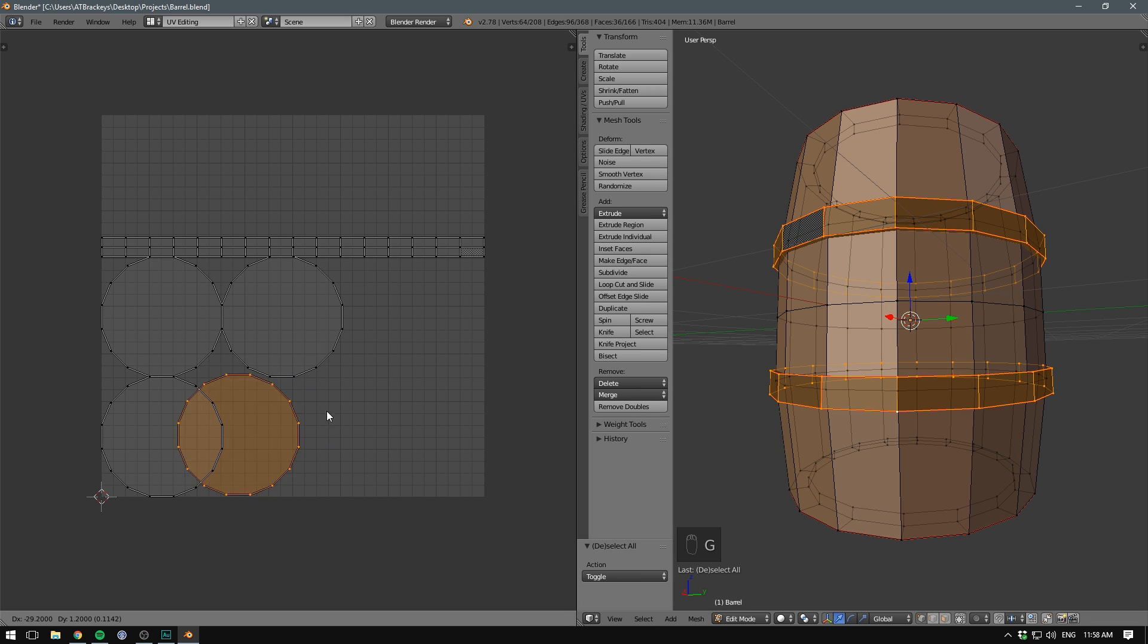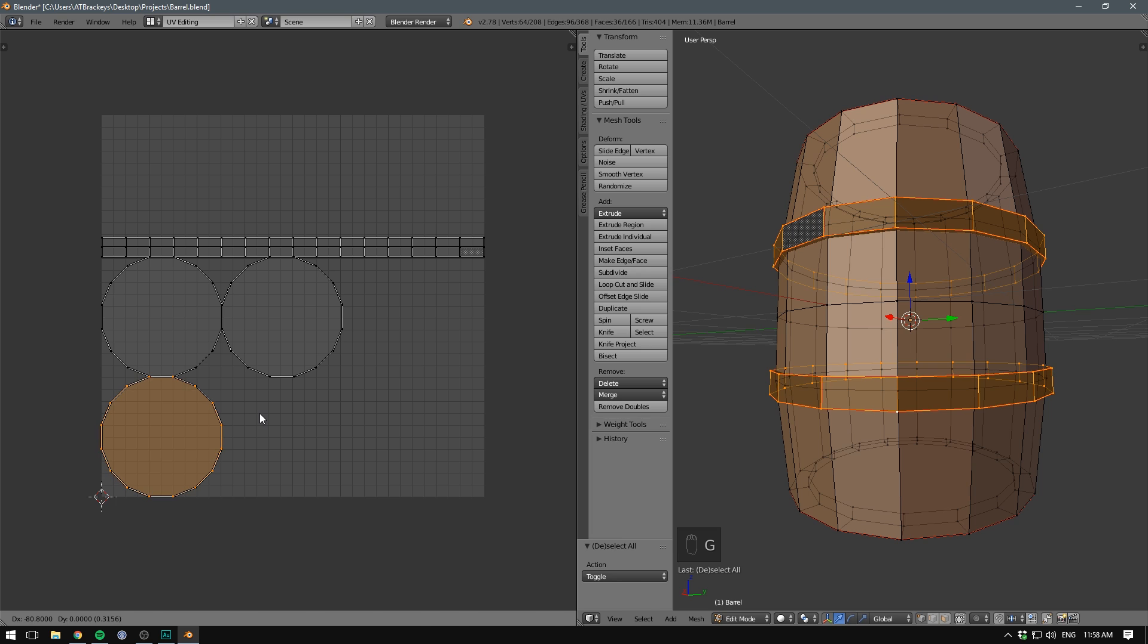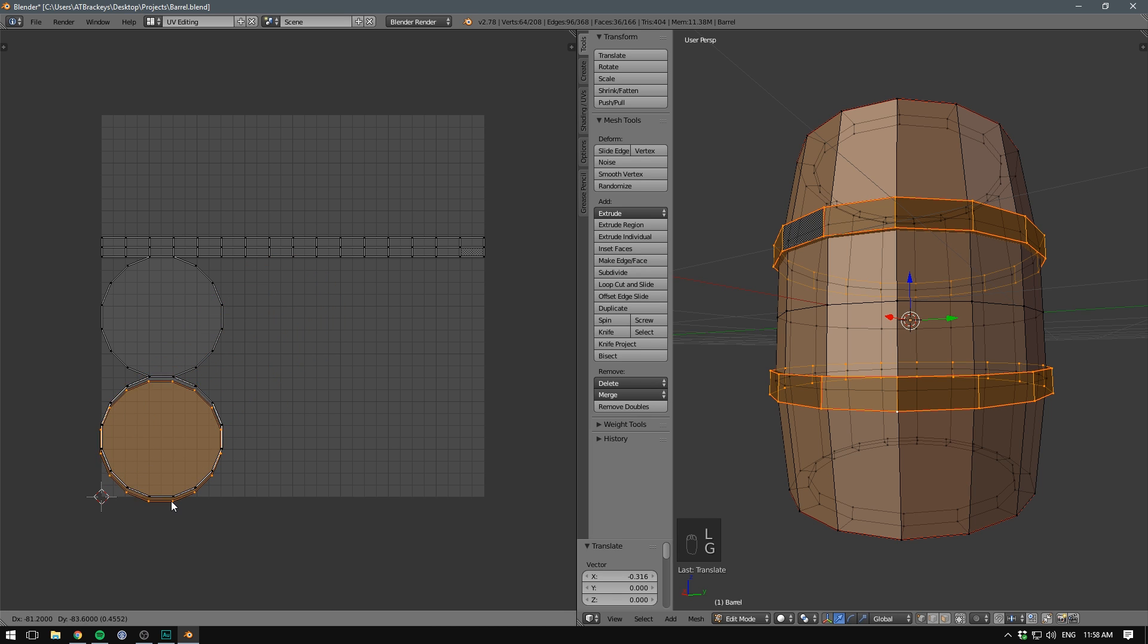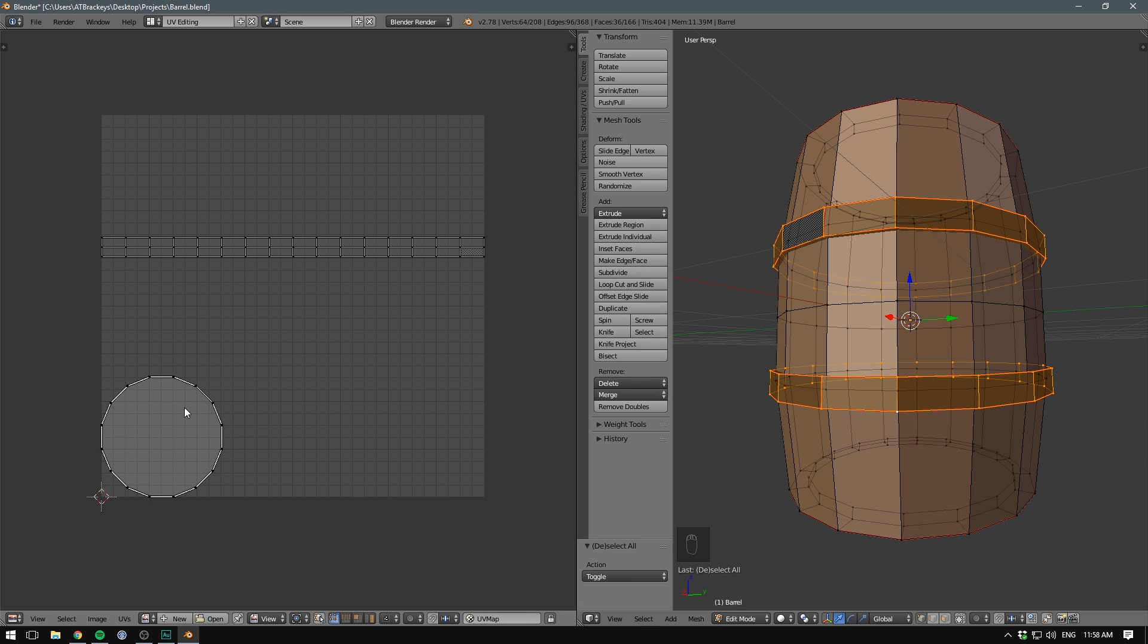We then hit G and overlay it on top of one of the other rings. And we keep doing this until all of the rings are overlaid at the same place. So now, whatever we put here in our image is going to be displayed on all of the rings. In fact, we can do the same thing with both our bands here.